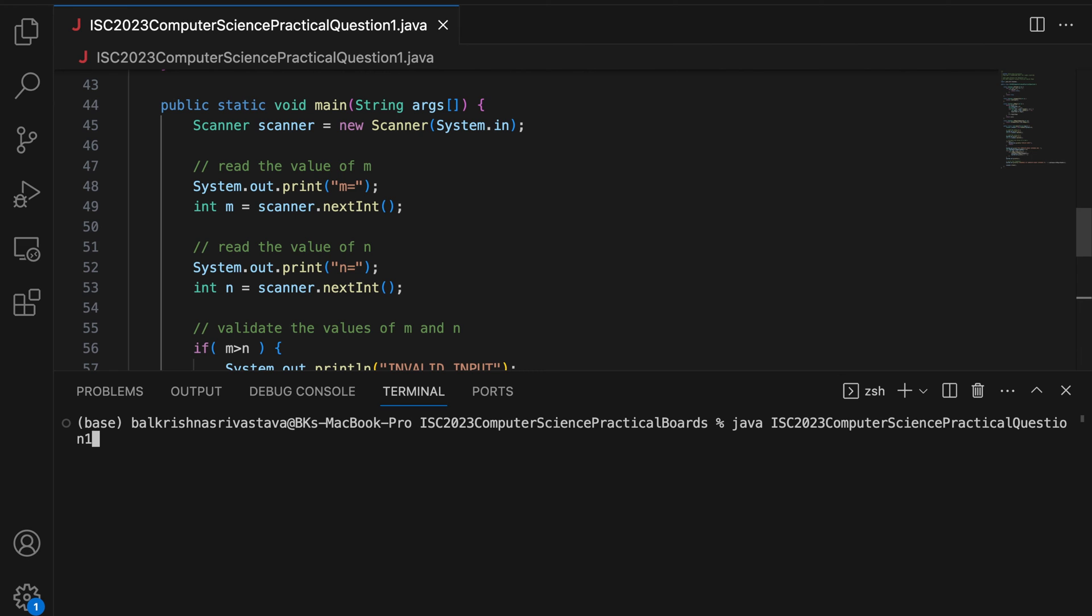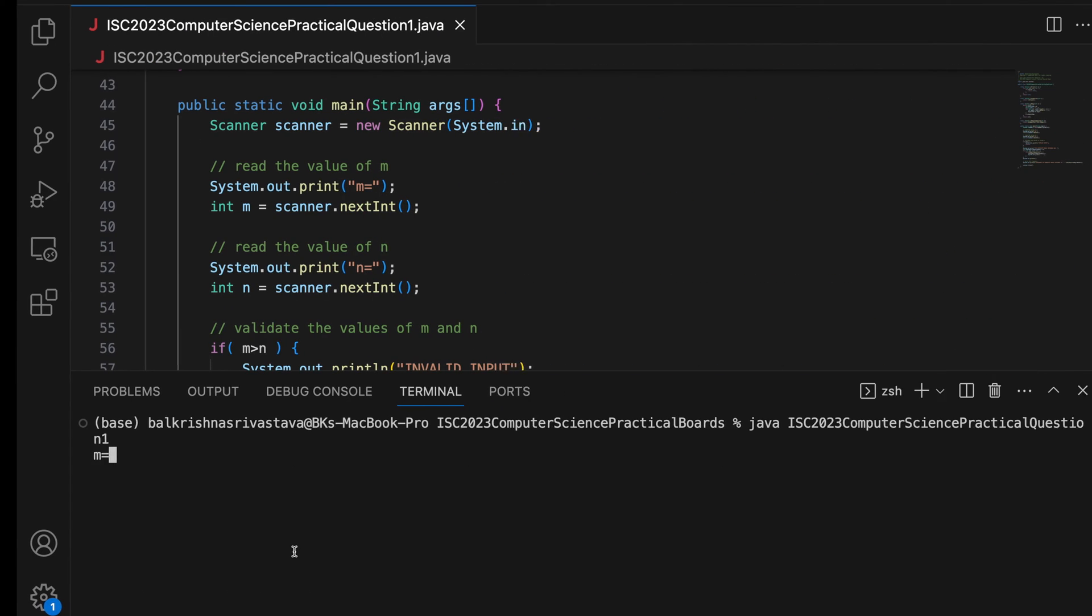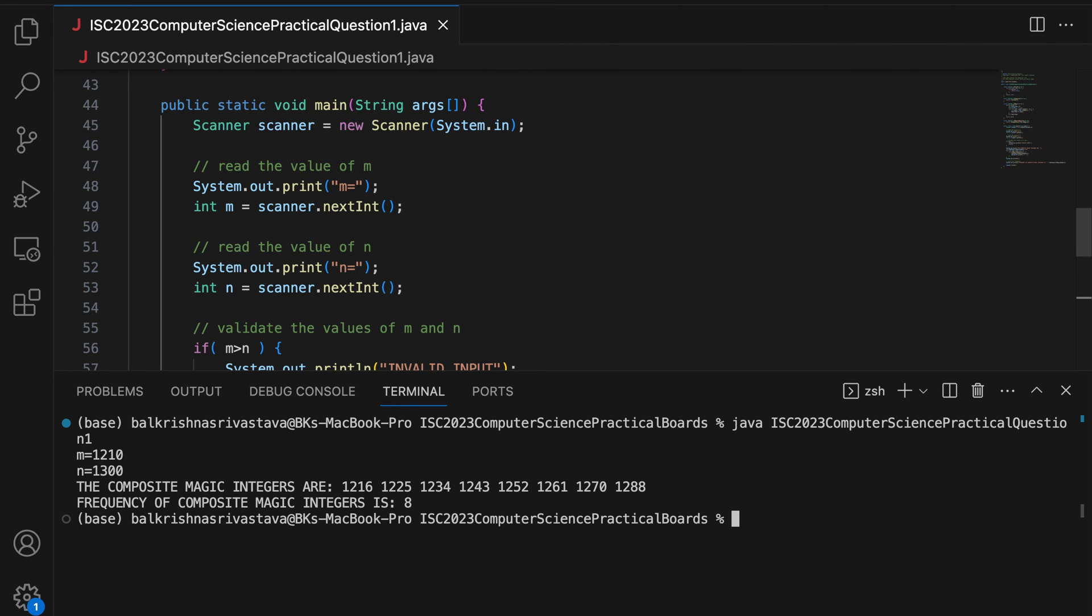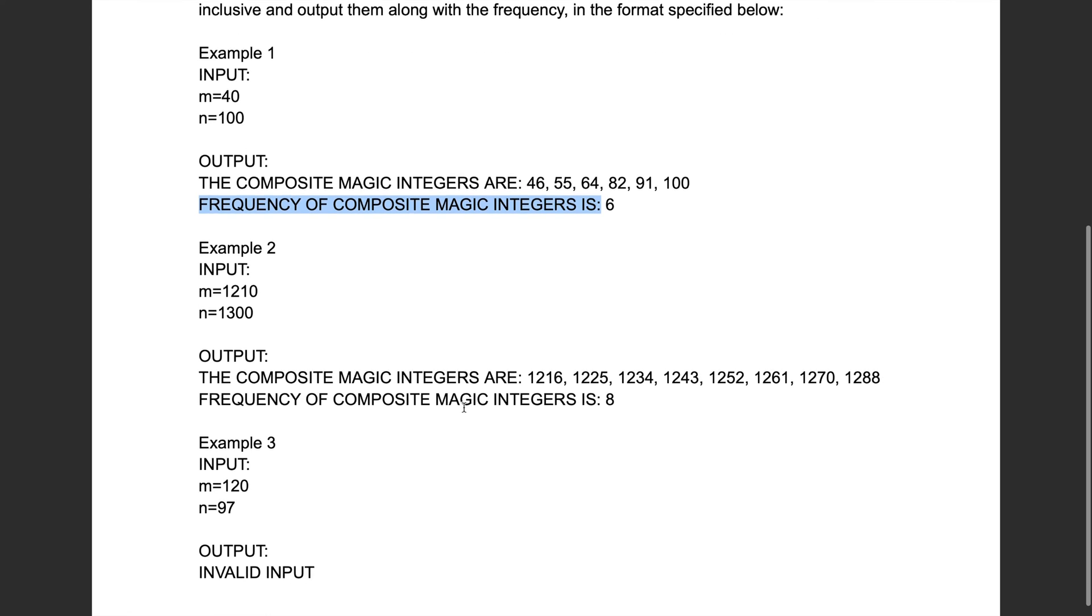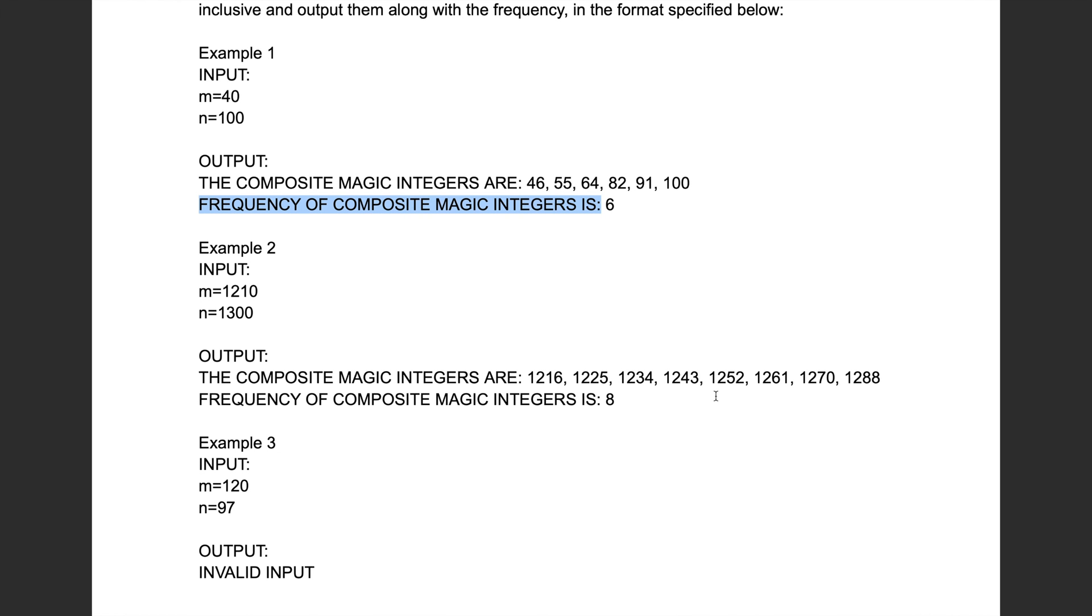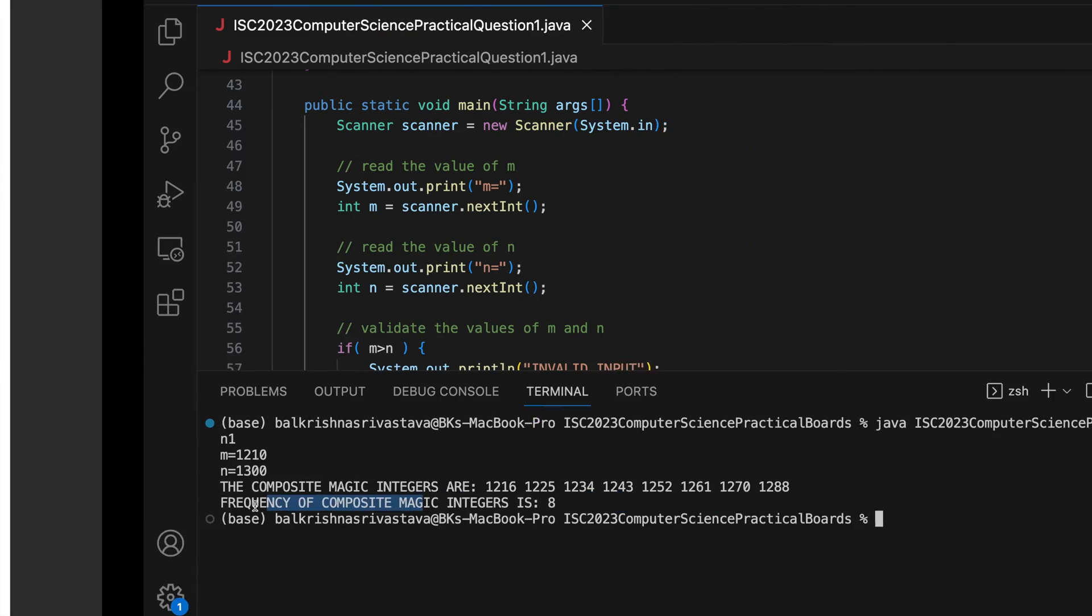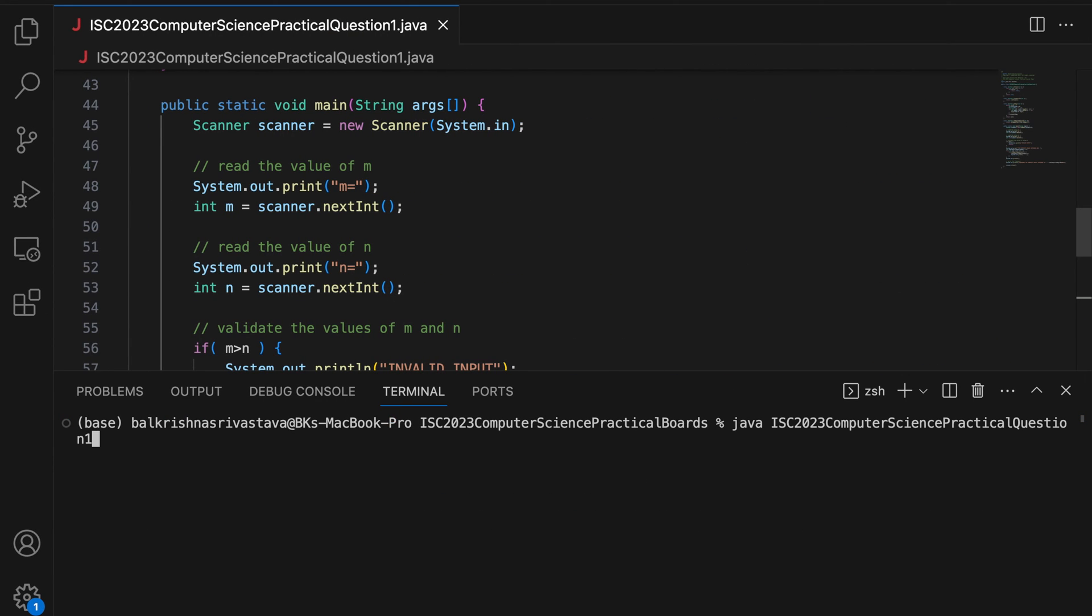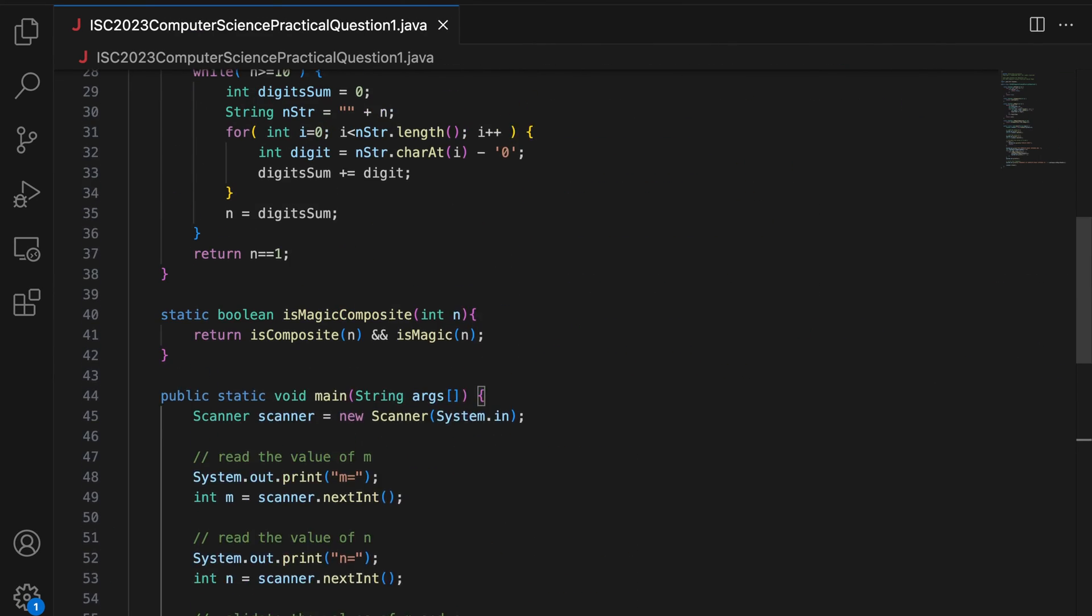Let me clear and run again. For 1210 and 1300. [Running test and reading output numbers] 1216, 1225, 1234, 1243, 1261, 1270, 1289. Frequency of composite magic number is 8. 120 and 97 should give you invalid input. So 120 and 97 gives invalid input. All right. So our output works.